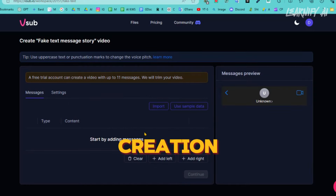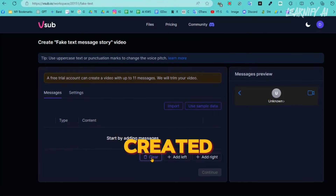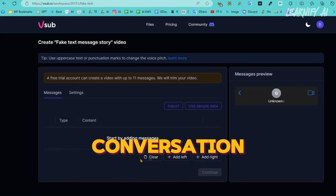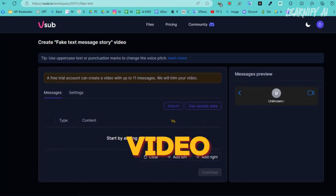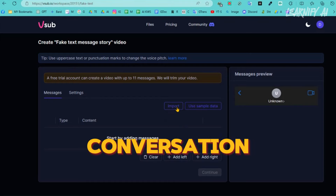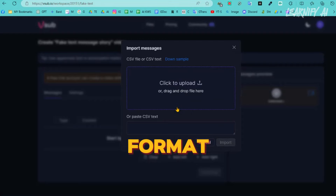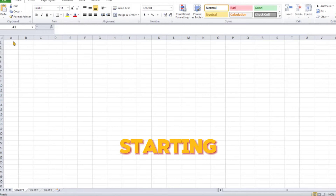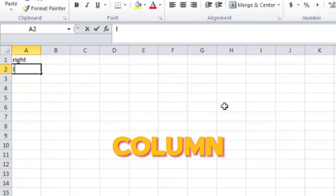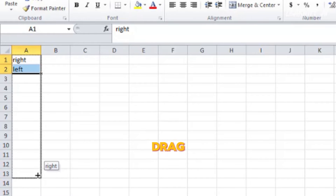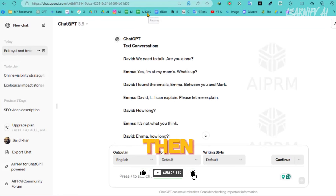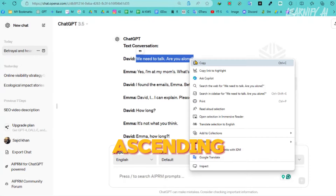This is the fake text story video creation page. You should clear any previous data if you've created chats before. Next, you can either use sample data or import the chat. Today we'll import the conversation. Although you can use a sample conversation, I will create the video using a conversation generated by ChatGPT. Click on the import button here. You will need to upload the conversation text in either a CSV file or CSV text format. A sample conversation file is available for reference, showing the required format. If you're starting from scratch, open an MS Excel sheet. In the first column write 'right,' and in the second column write 'left.' Select both columns and drag down as far as needed. Then enter text in the row following your column headers, copy the conversation text line by line, and paste them in ascending order into your spreadsheet.